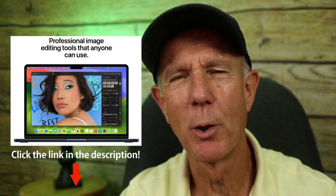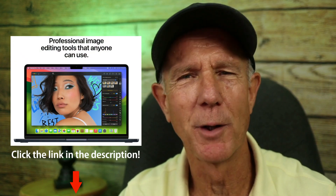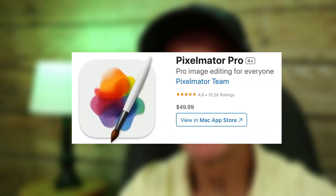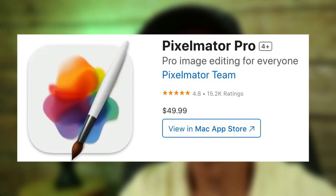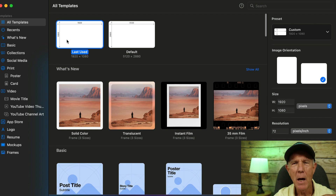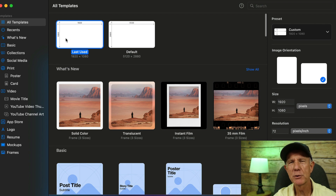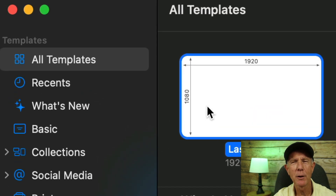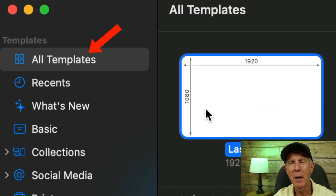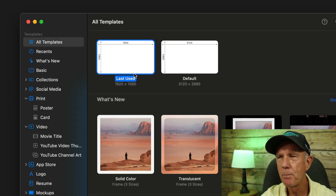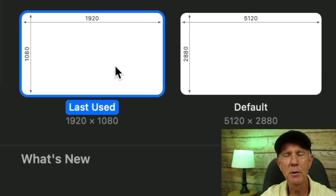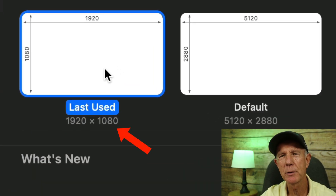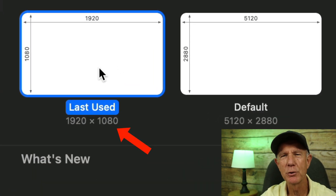I'll place a link to Pixelmator Pro in the description below this video — it's only $49.99 for a lifetime copy. After you've opened up Pixelmator Pro on your Mac, choose All Templates if you don't want to start your thumbnail design from scratch. Alternatively, select a blank document with 1920 pixels wide and 1080 pixels high.